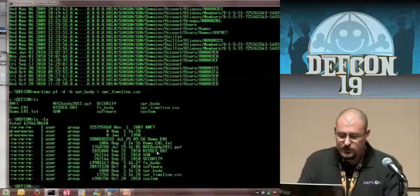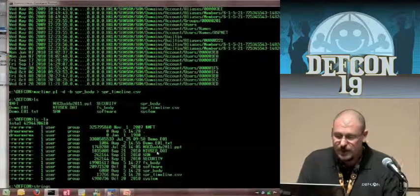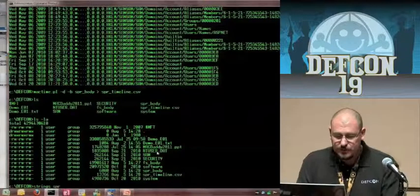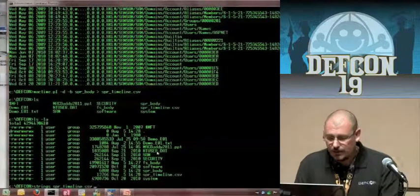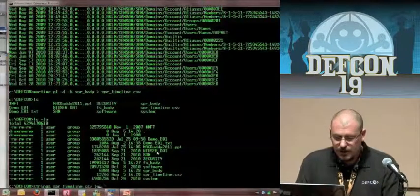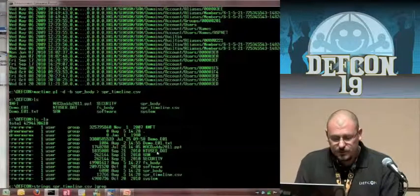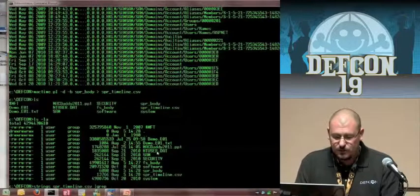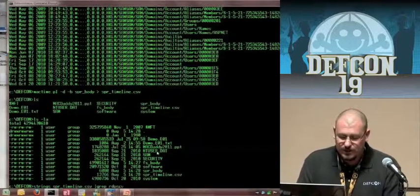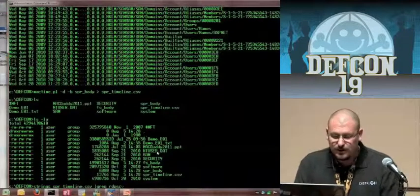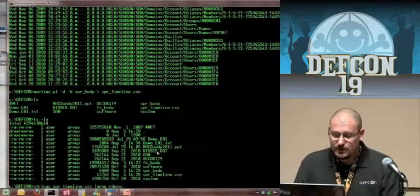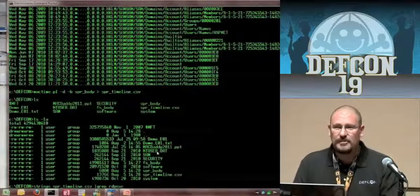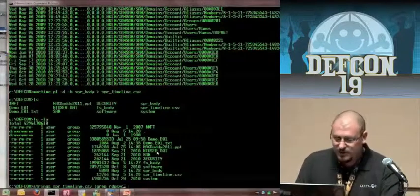Now let's take a look at what's in that body file. We're going to use strings on the super timeline and grep out something I know is on here called RDP service — another memory dumper I found on this case.